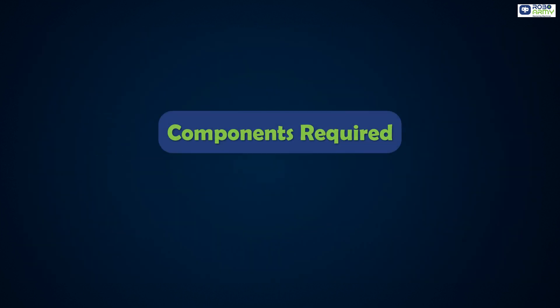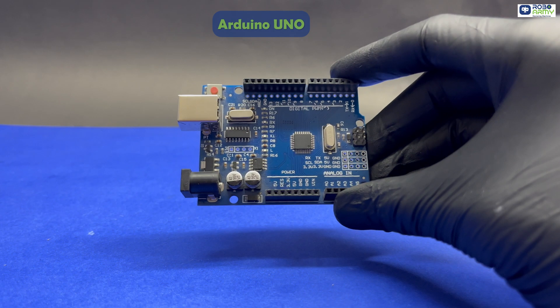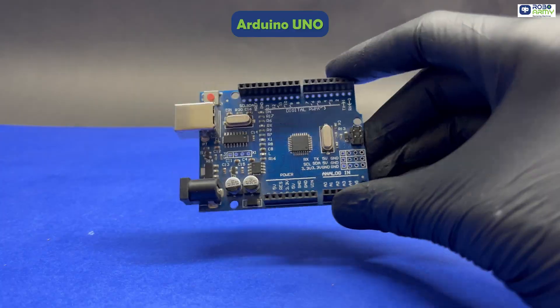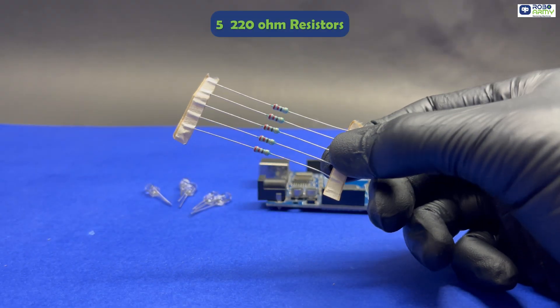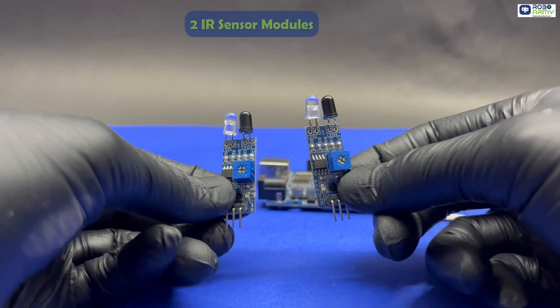For this project you need: one Arduino Uno board, five LEDs, five 220-ohm resistors, two IR sensor modules, one breadboard, jumper wires, and one USB cable for Arduino.